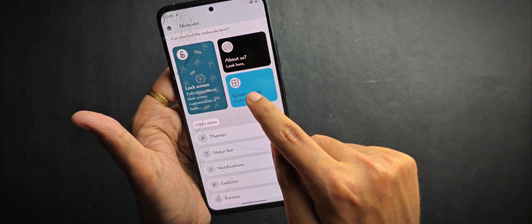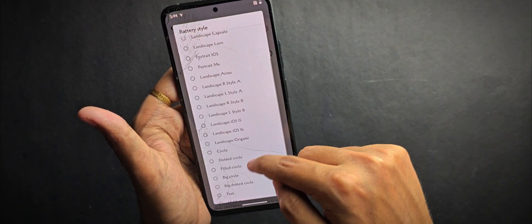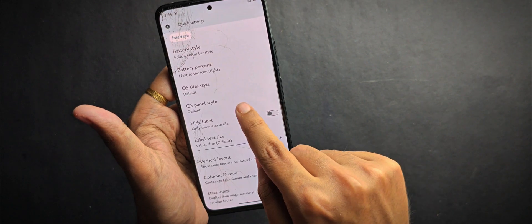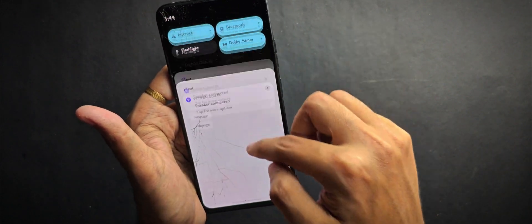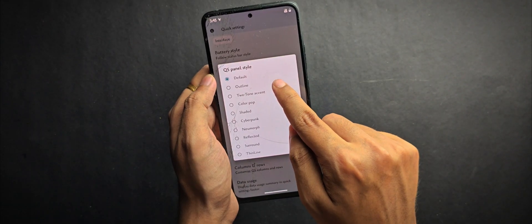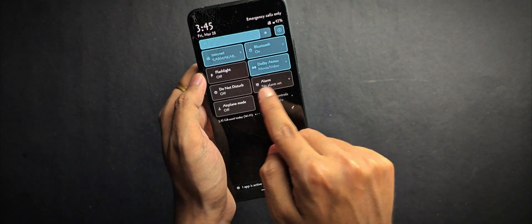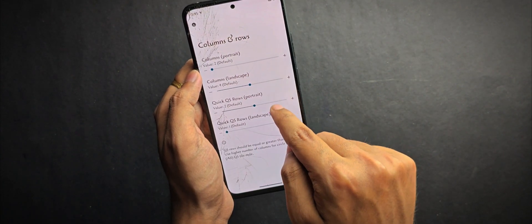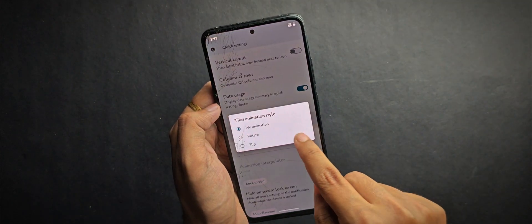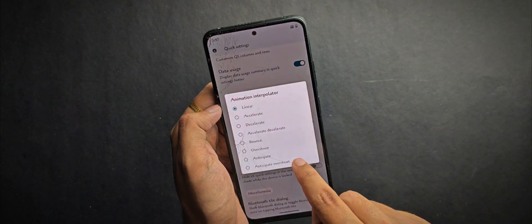Moving on to QS settings, you can change the battery icon style and modify your QS panel look. Switching from default to outline applies changes immediately. You can also adjust the number of rows and columns in your QS panel and enable animations for QS styles, which adds a nice touch.